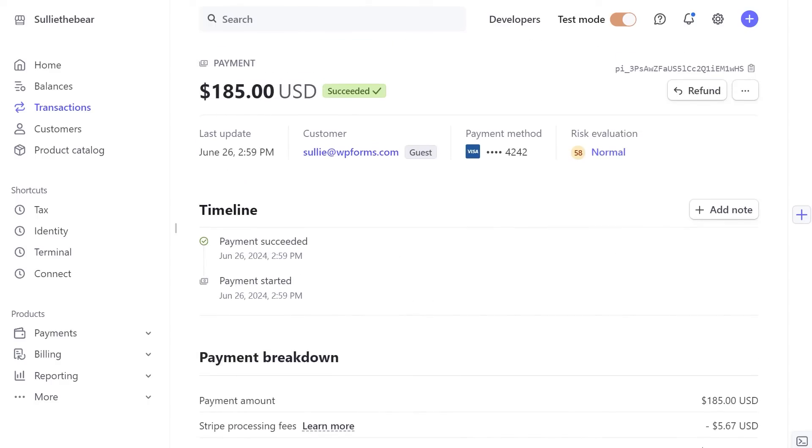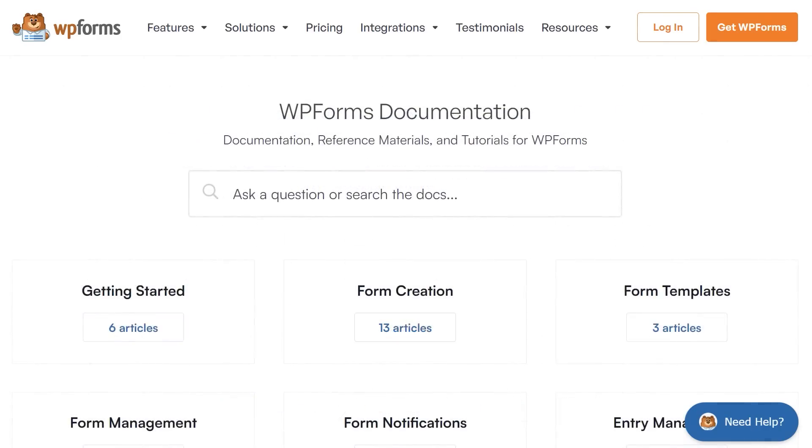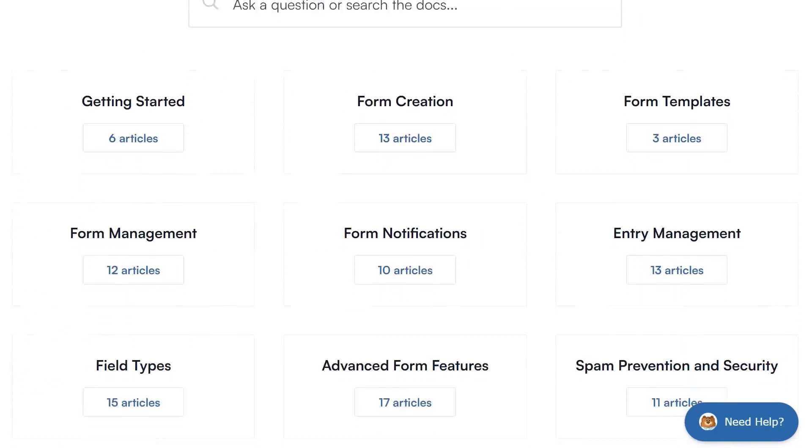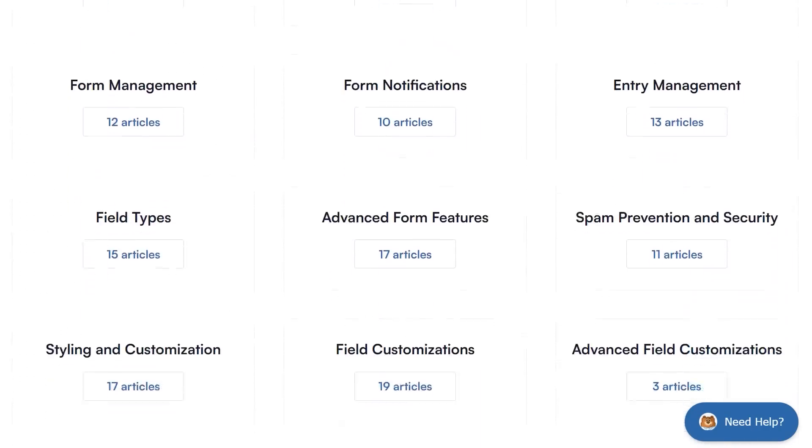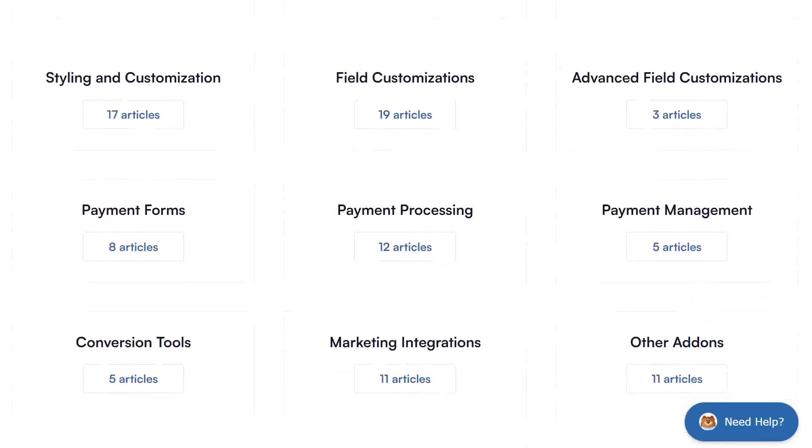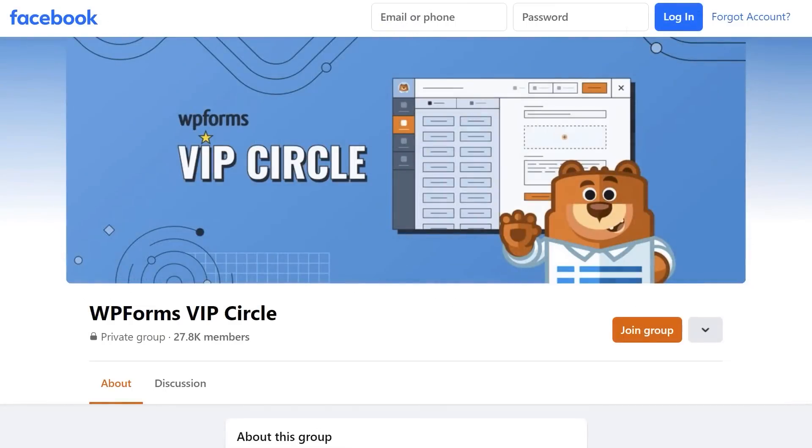If you have any questions or concerns, please visit WPForms.com and check out our documentation page where you can find step-by-step written guides for all of our features, add-ons and more. You can also join our WPForms VIP Circle group on Facebook to learn even more tips and tricks, as well as be part of the growing WPForms community.